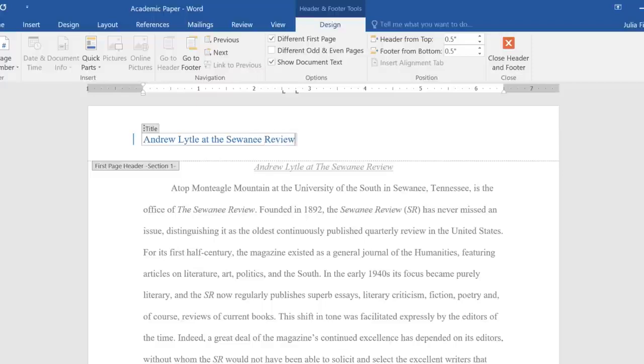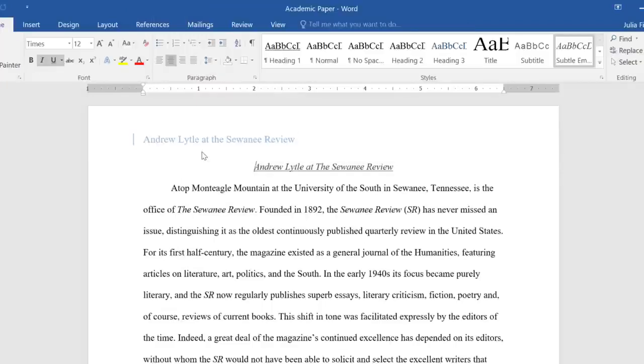If we close the header, we can see what it looks like compared to the rest of the document. To open or unlock it again, all you have to do is double-click the margin.